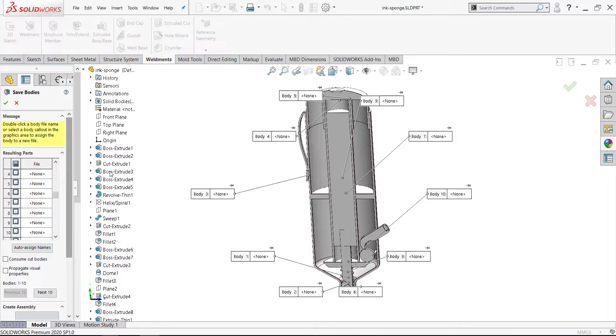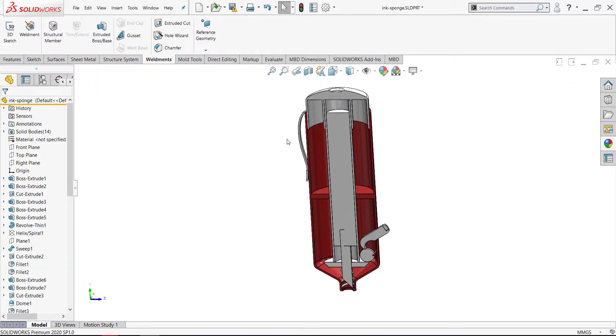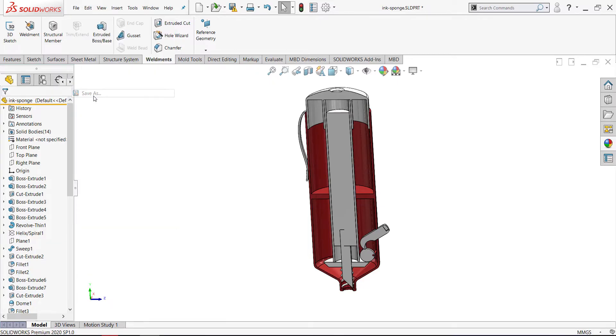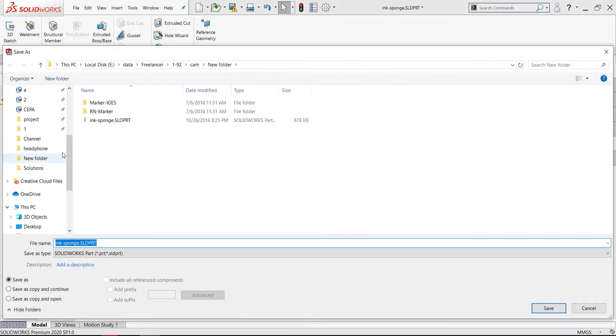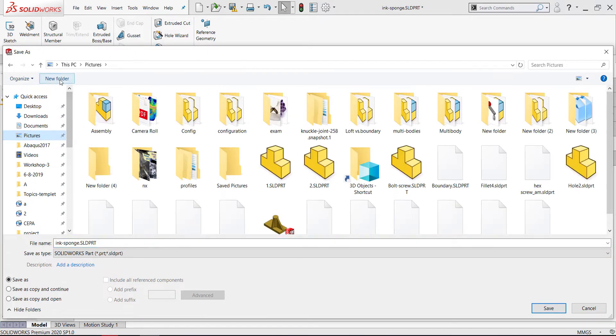But before that, you must save your model first. I will save my model. I'll save it in my pictures. Create new folder.